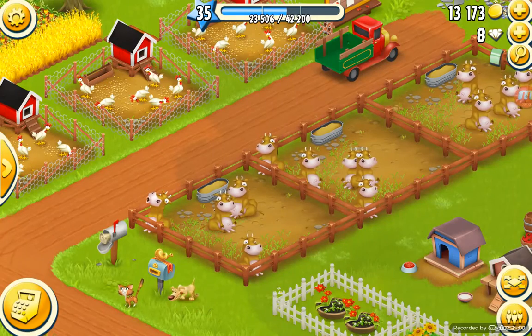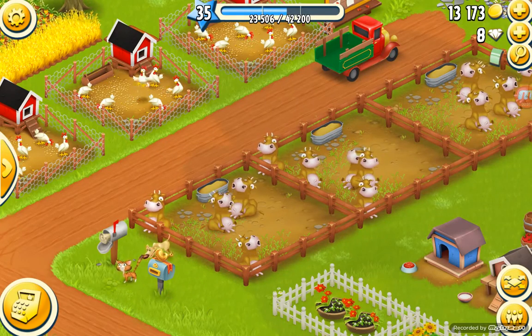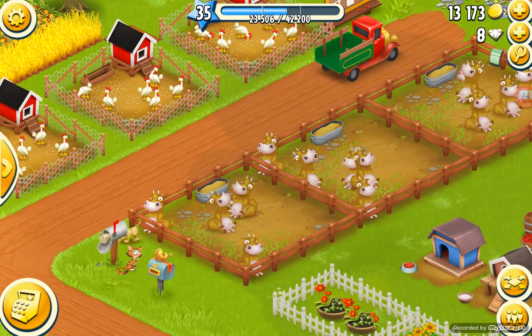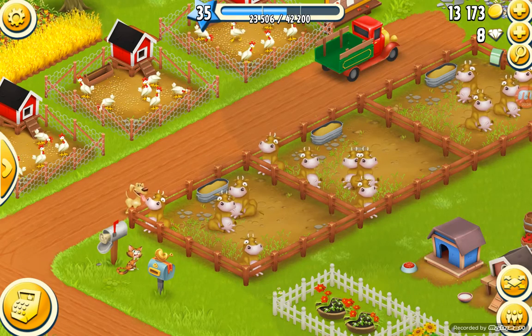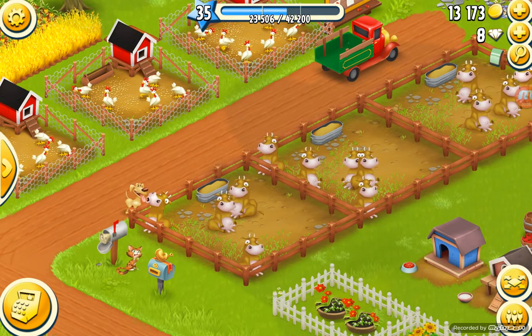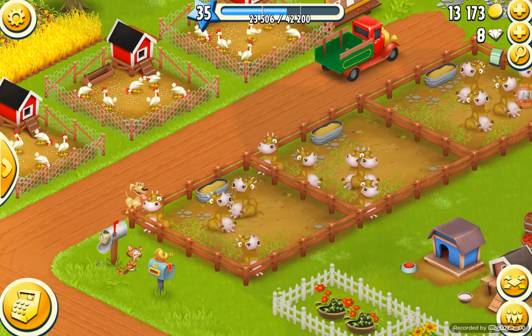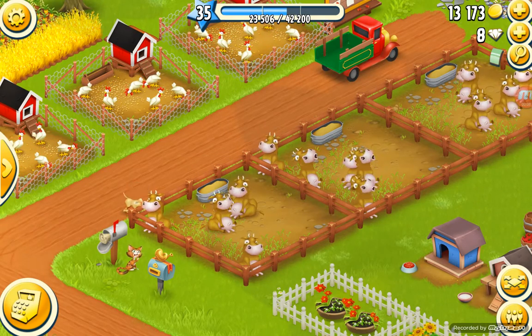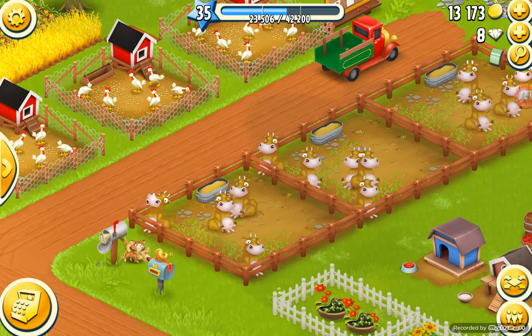Welcome back. Today we're going to be talking about a special animal called the cow. So we have our cows here. I have 15, and you can tell right now they need to be milked.